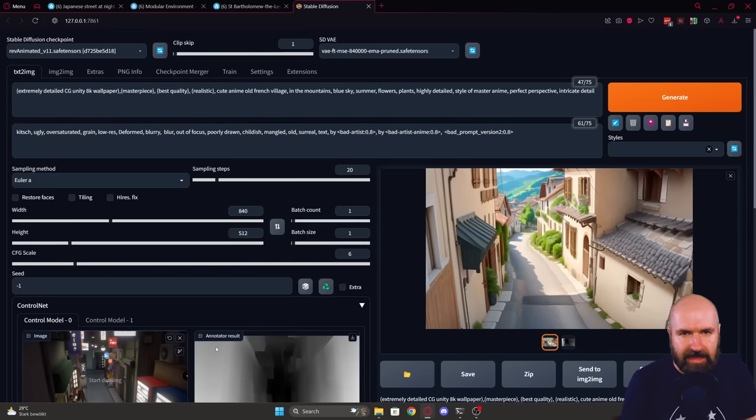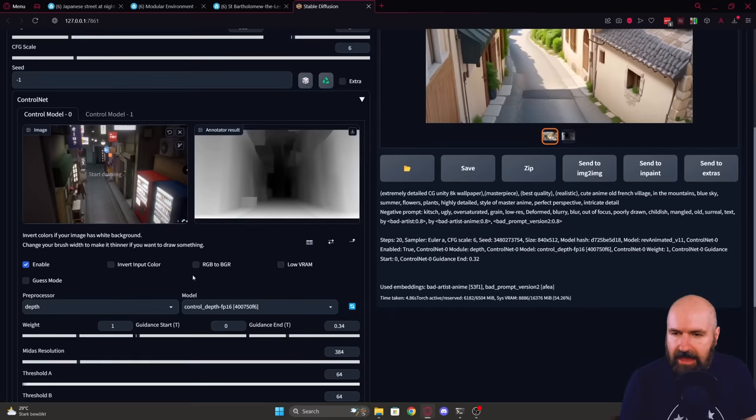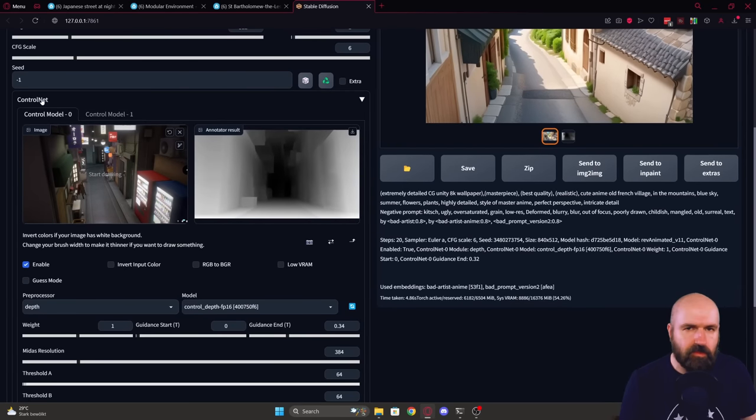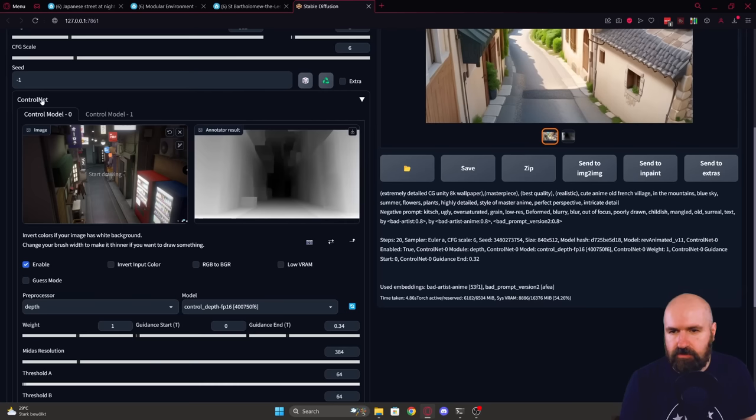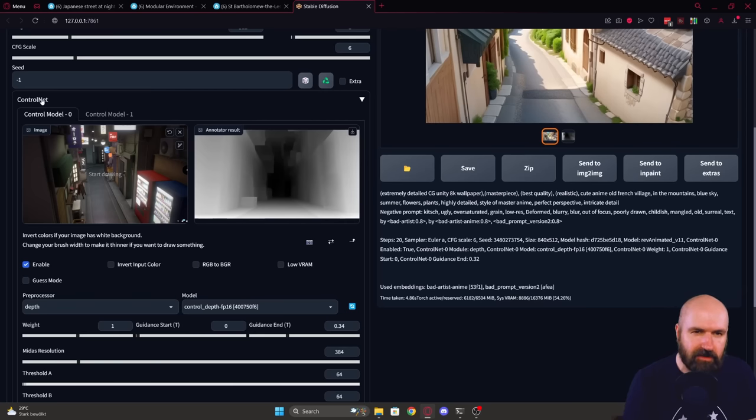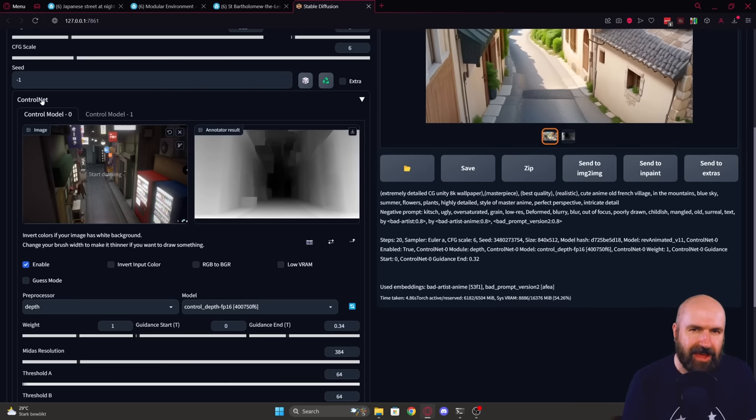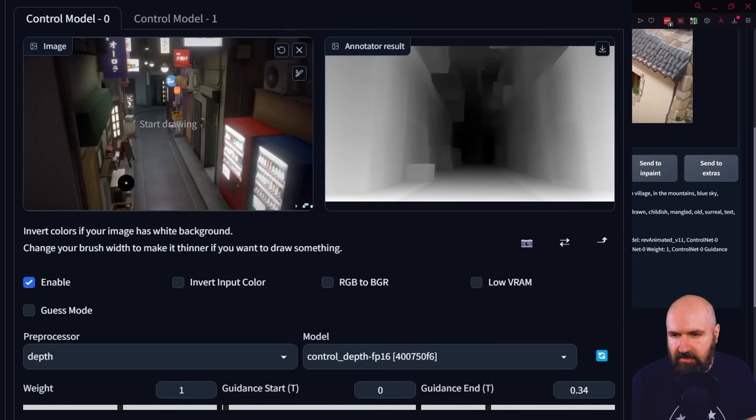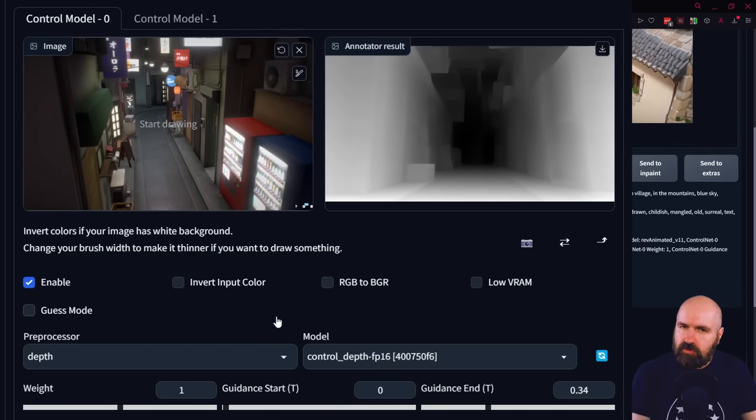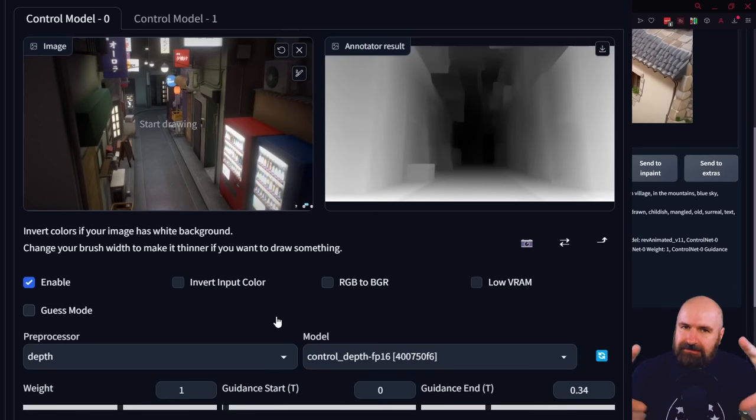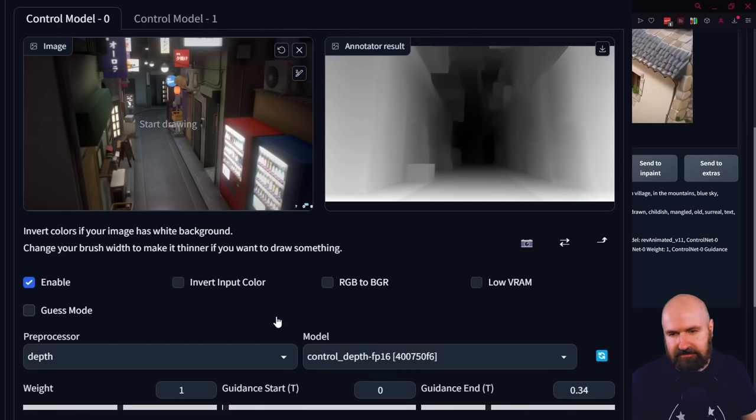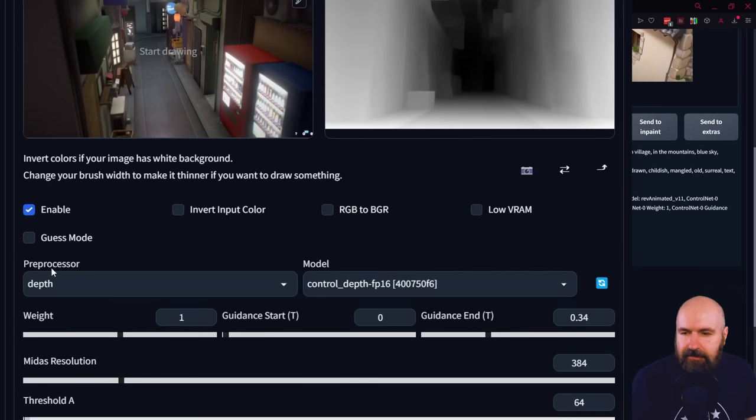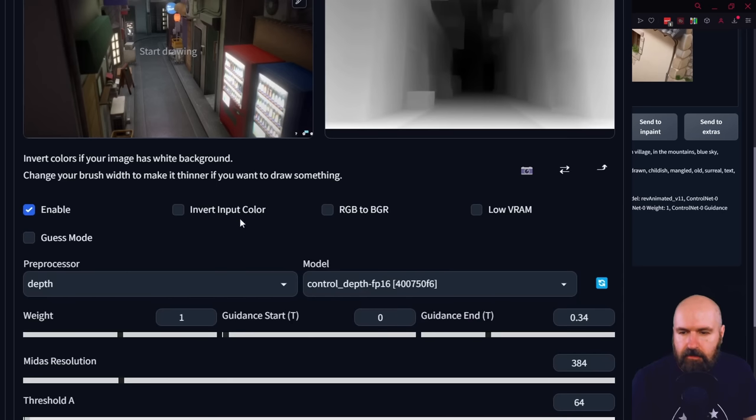Next, we are going over to Automatic1111 and here I would suggest to you to use ControlNet. Now, if you're working with Invoke or any other UI that doesn't have ControlNet, you can also try to do this with image to image render. But of course, with ControlNet, you have more control over the process. Now here I have already loaded an image and I'm using DepthMap because I want to have this spatial perspective in there, not specifically the architectural details. So I'm setting up as a preprocessor Depth and as the model also Depth.